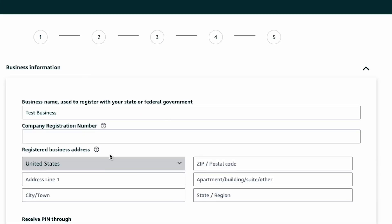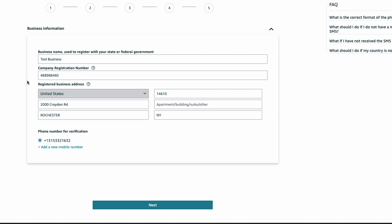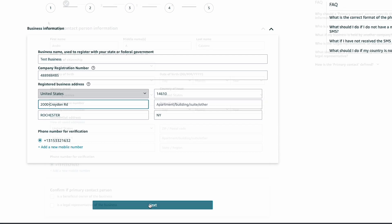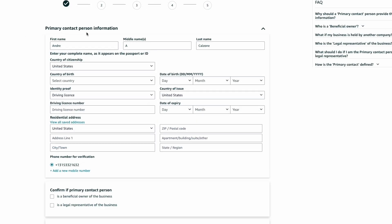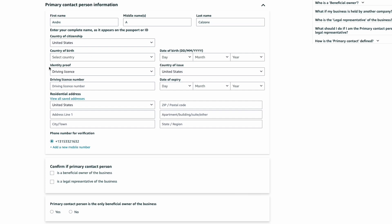Once you click next, you'll need to add important information about your business. One of the most vital pieces is your company registration number or EIN, which is assigned to your business when you create it. If you don't have a DBA or LLC, you can use your social security number for this portion. Below the EIN, input your registered business address and click next. On the second page, input the primary contact information: name, country of citizenship, country of birth, and address.